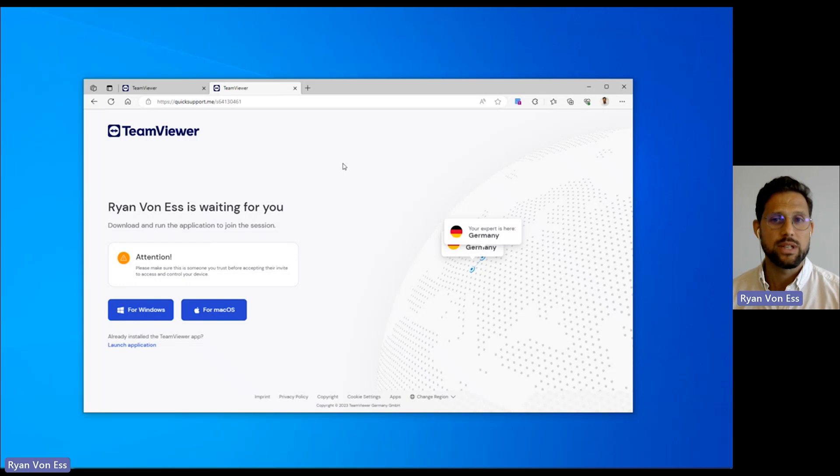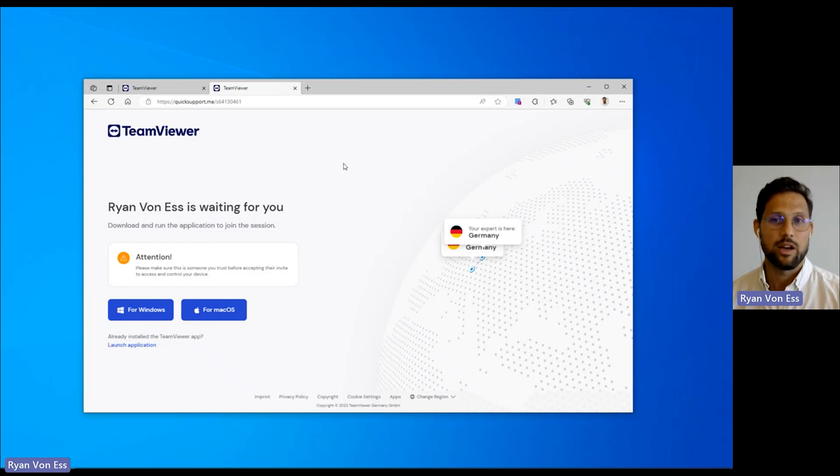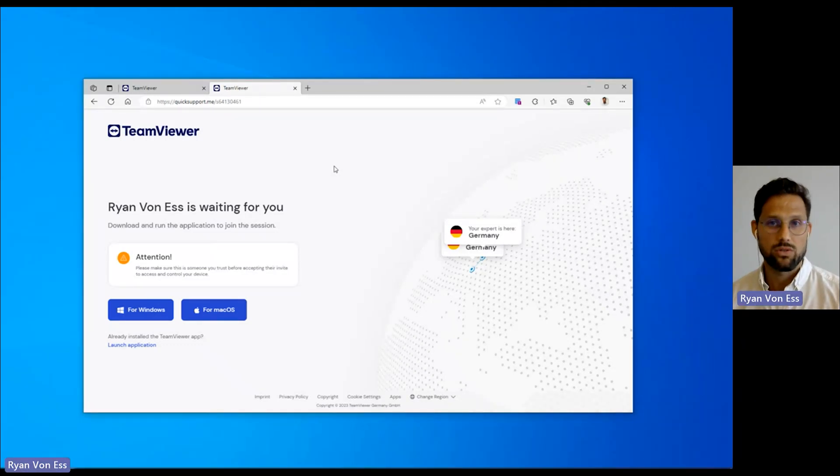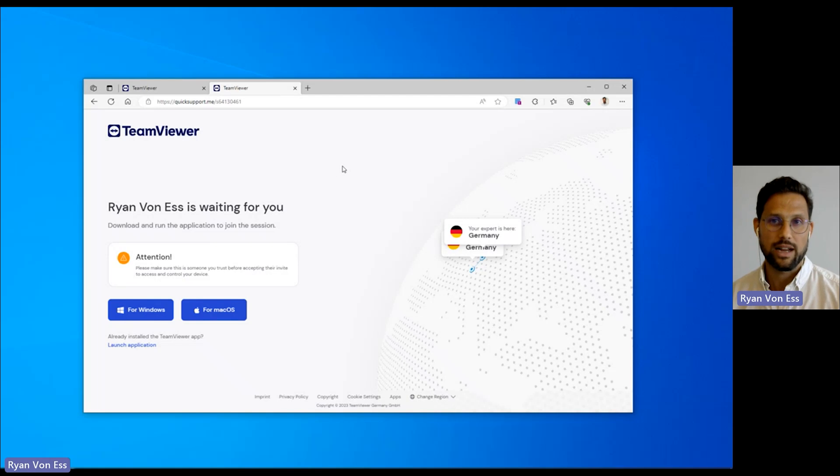This also mitigates potential errors of misspelling or mistyping an ID and password. With session links, the recipient is always controlled as they must approve access to their device.